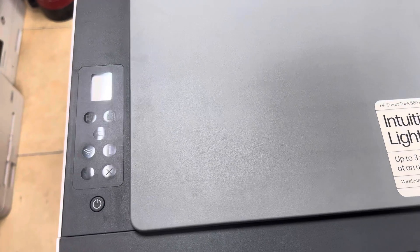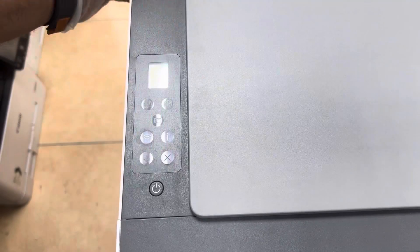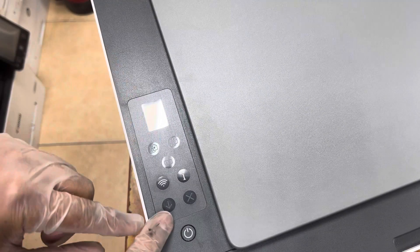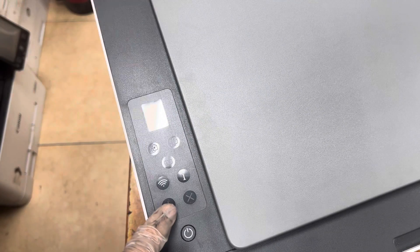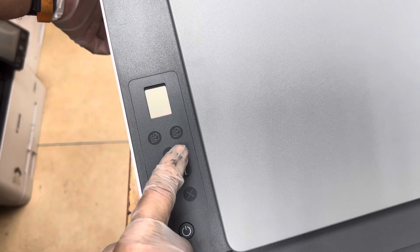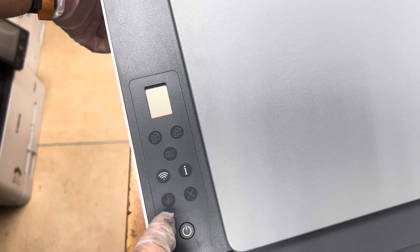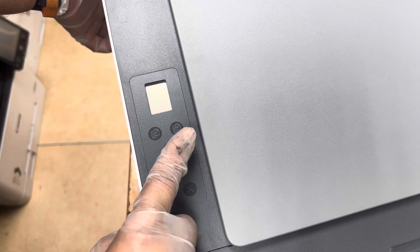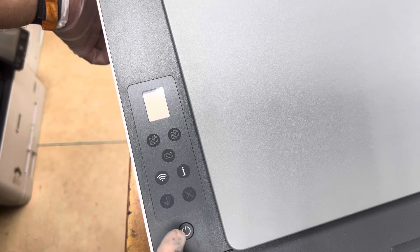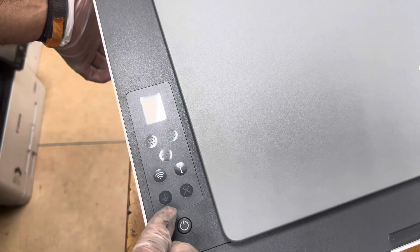Here we go. You have to press the resume button, here is the resume button, plus the black copy button. Both buttons you have to press simultaneously, and then we have to turn on the printer. Follow the steps that I'm going to do now.